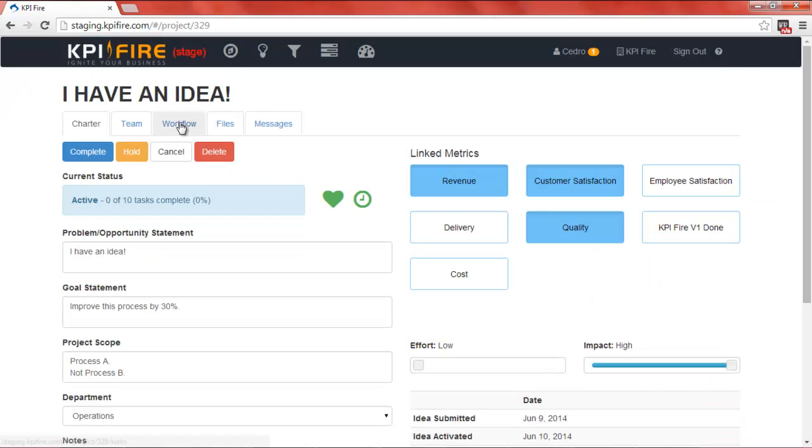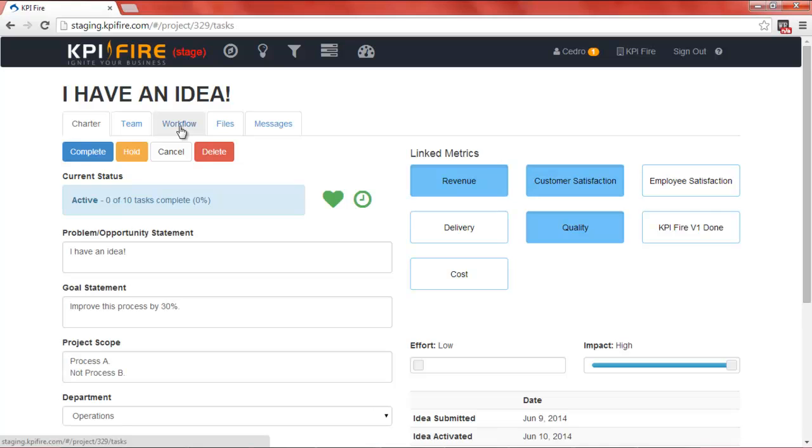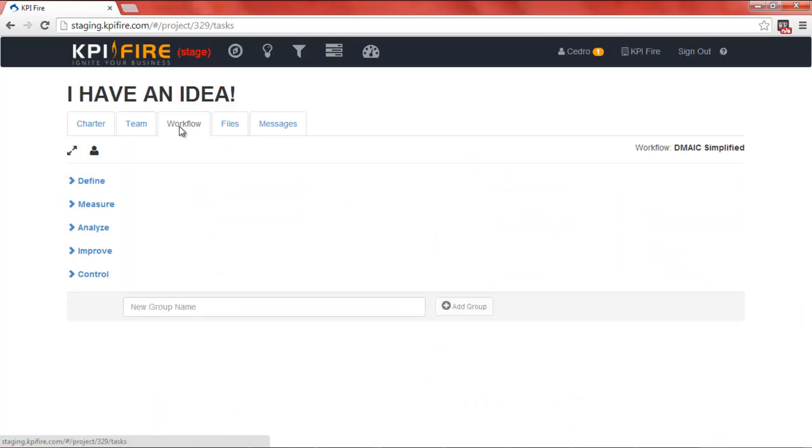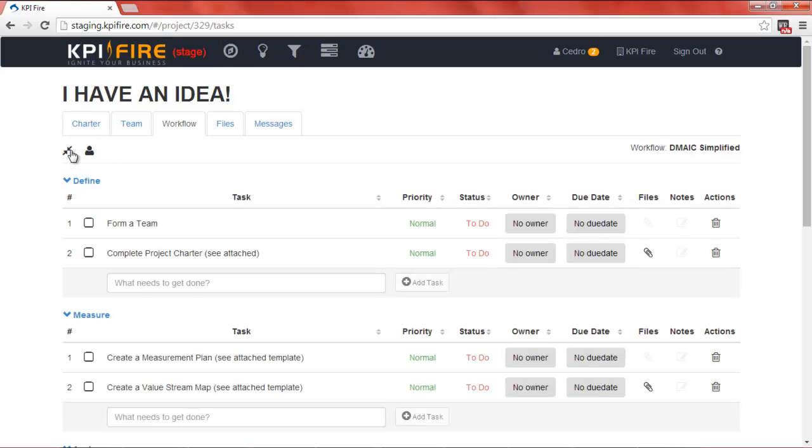You can see that there are a few more tabs that are available here. Workflow, files, and messages. If I click on Workflow, this is where most of the project work will be done. I can expand the five phases of DMAIC and see several tasks underneath each of those phases.